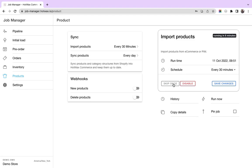There is also a feature where you can skip this job once. For example, if the job is scheduled for the next 8 minutes, you can skip this once and then it will run after 30 minutes.